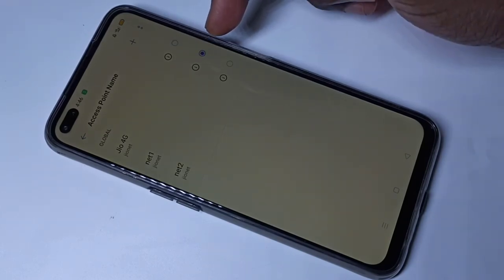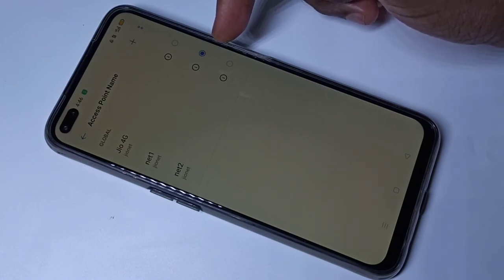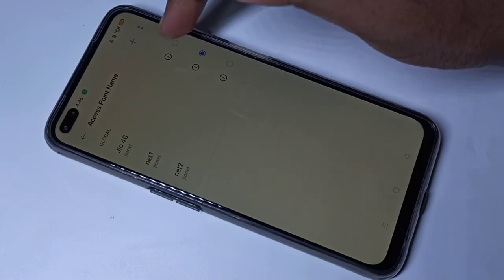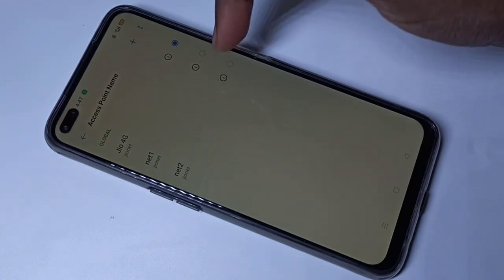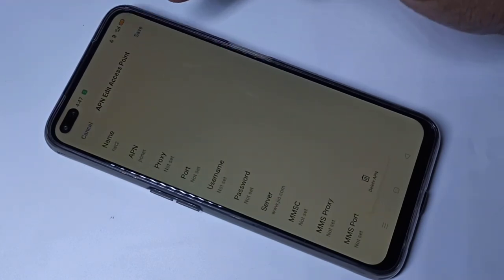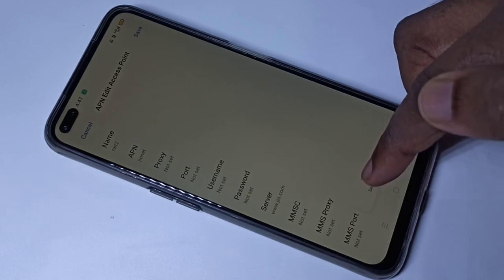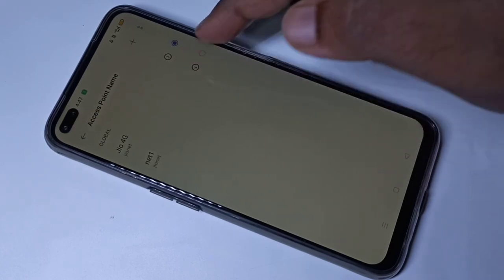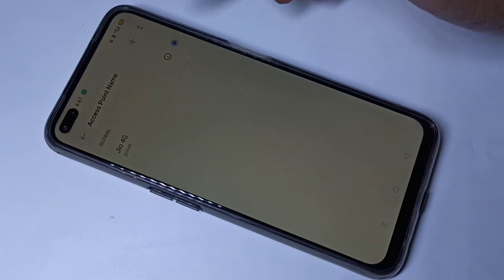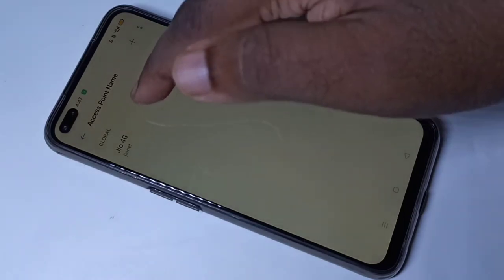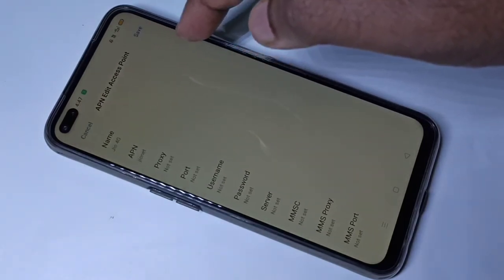Please test it and let me know — you can post the result in the comments. If you want to delete an APN, just tap on one of the APNs and here you can see the 'Delete APN' option. This is how we can delete it.